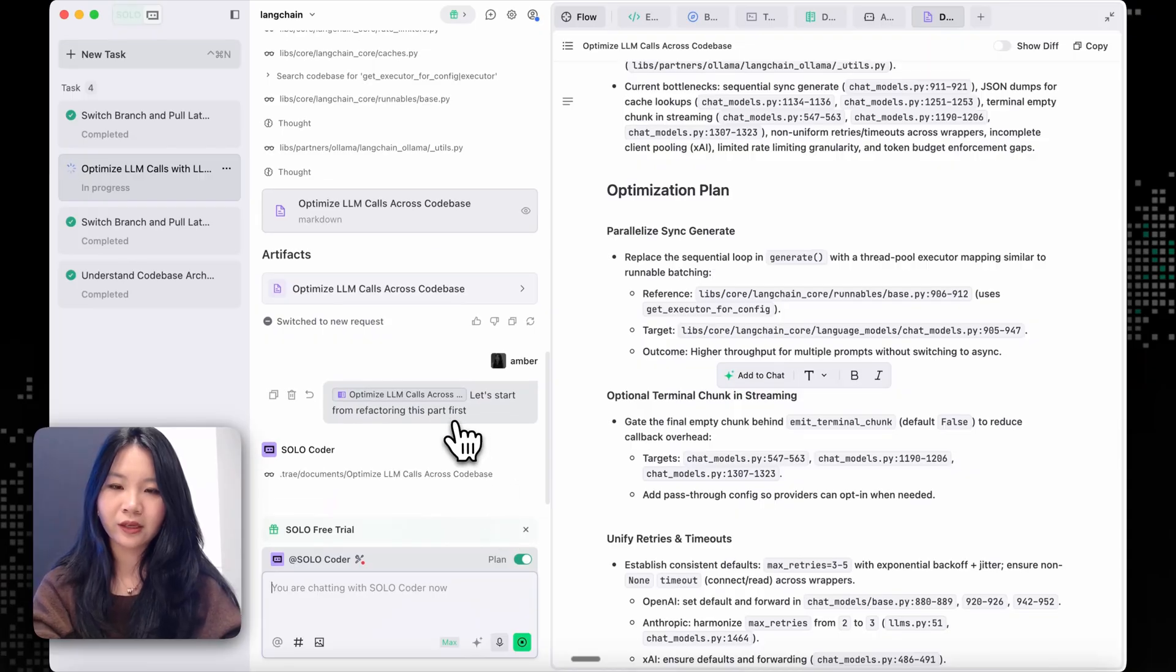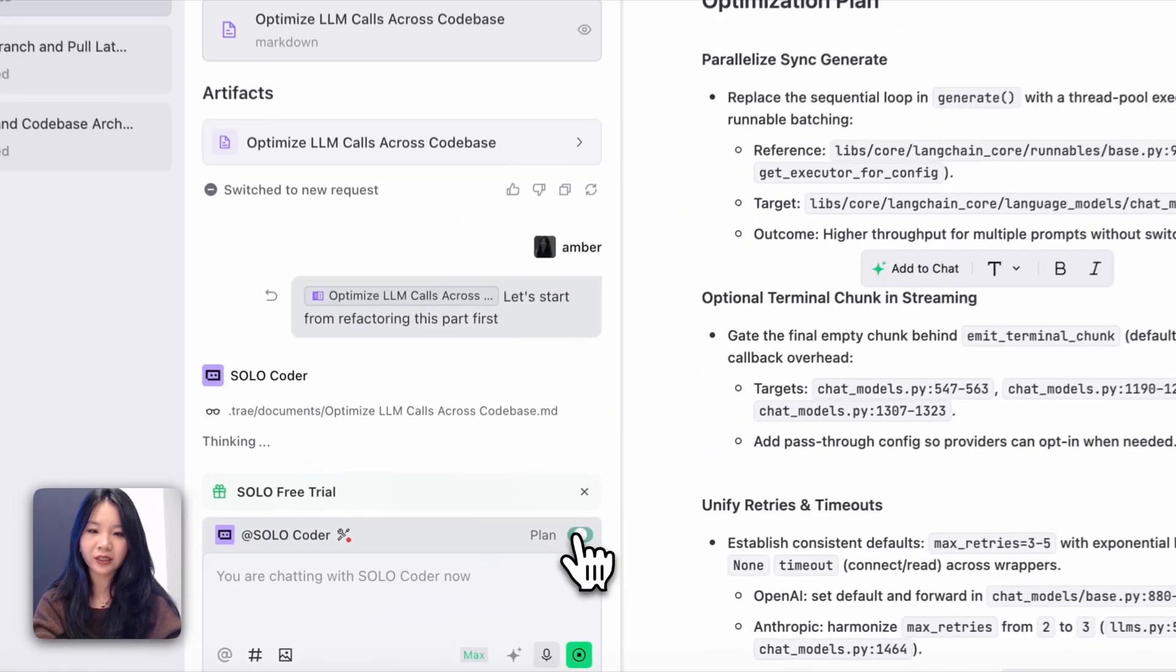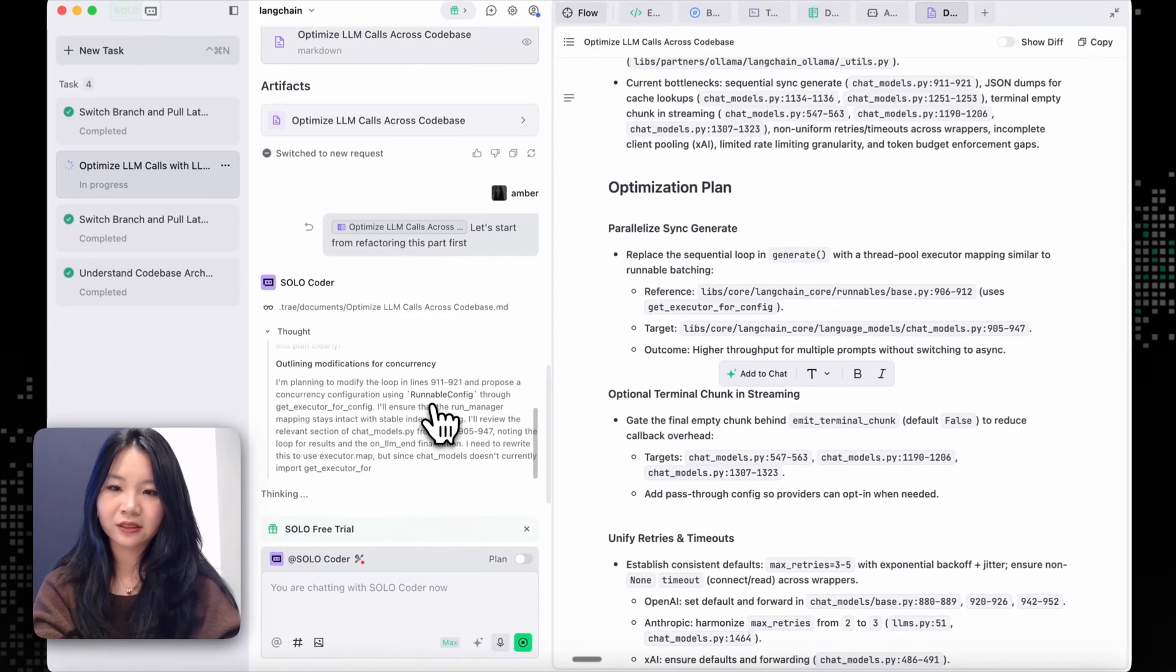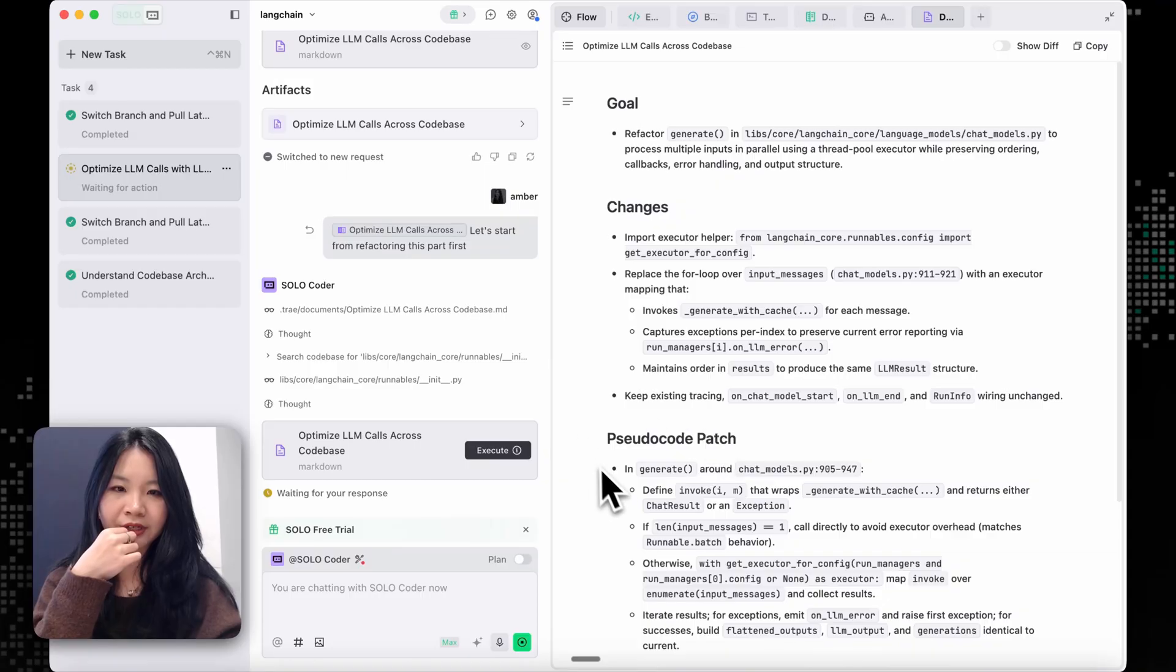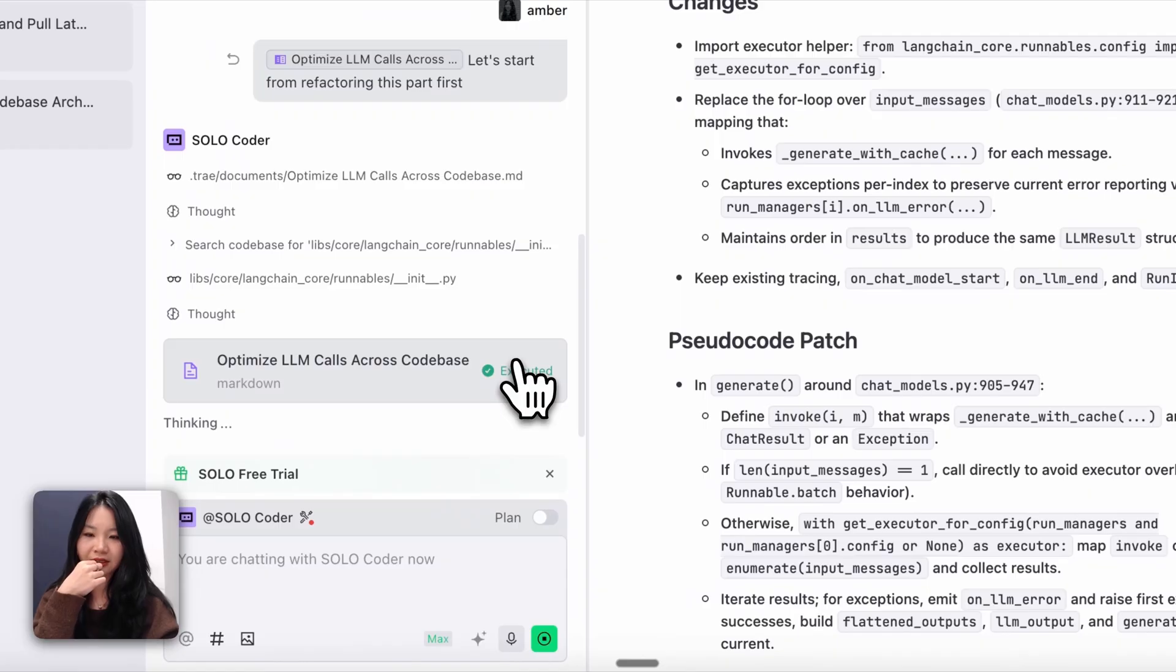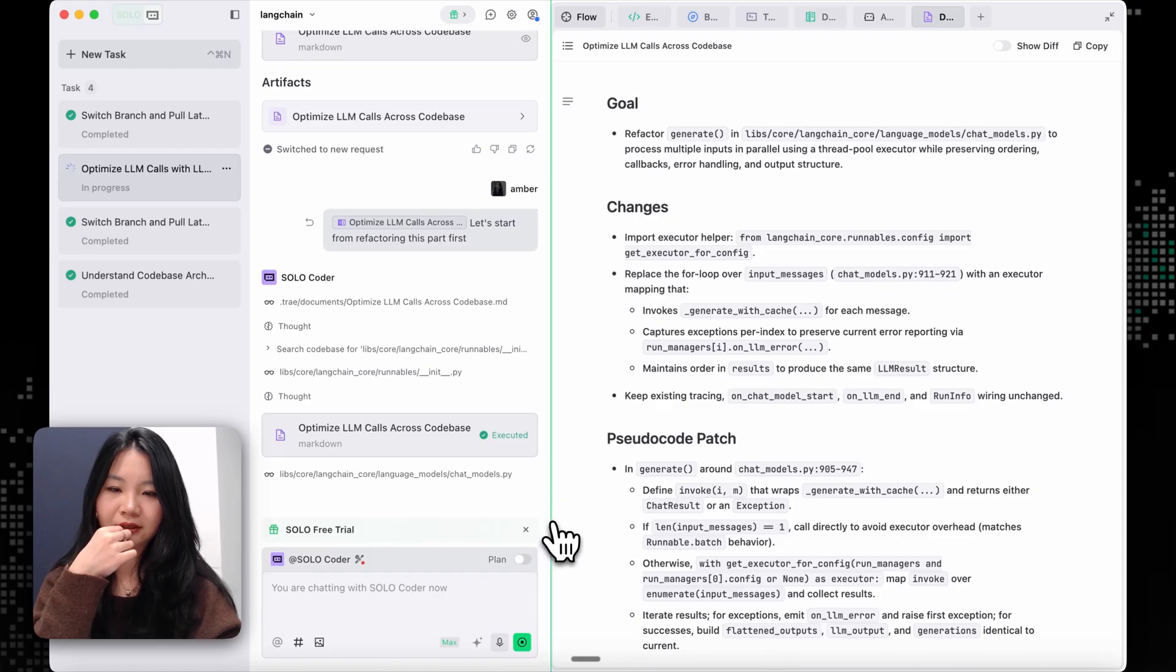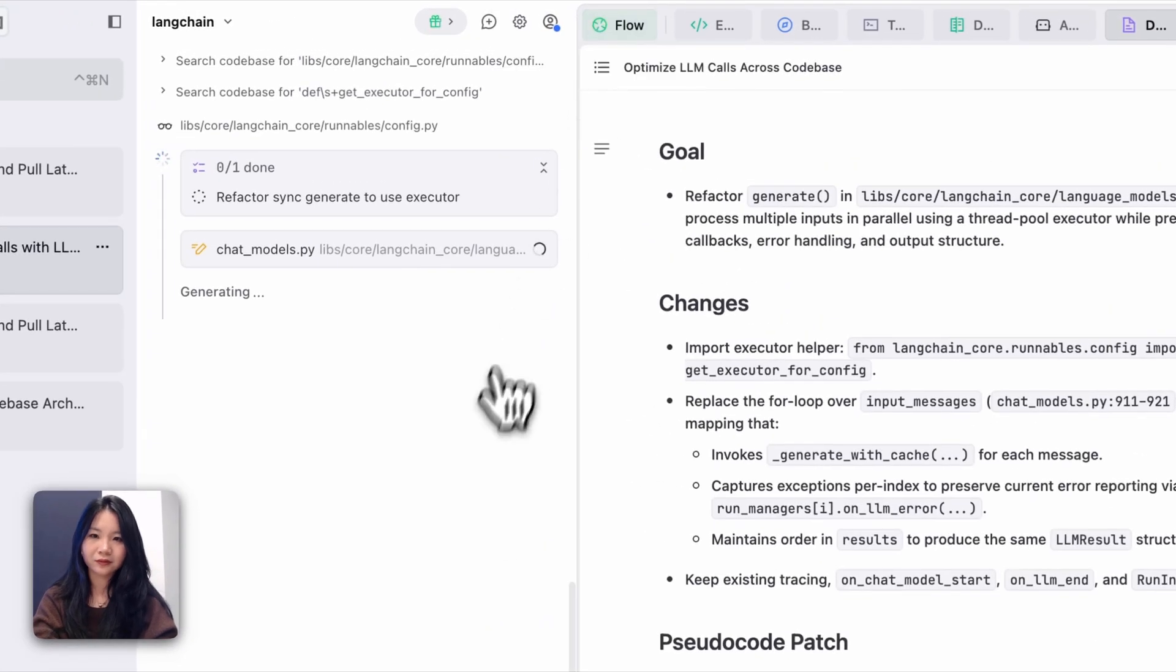Now the SoloCoder kicked off our refactoring by refactoring the selected part first. So this looks pretty detailed. I'm just going to let it kick off the execution. And now I'm going to have the flow mode turn on and just watch SoloCoder change code for this refactoring.